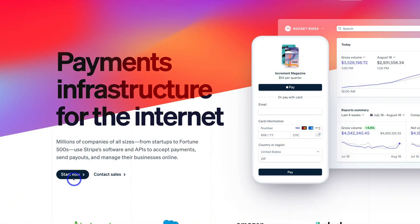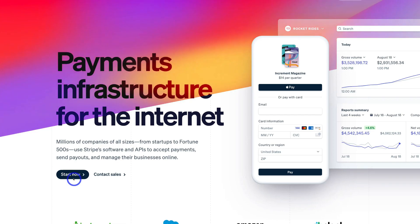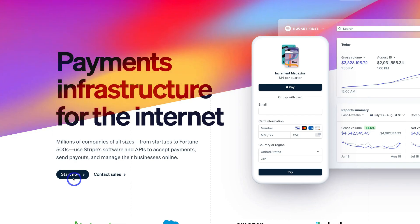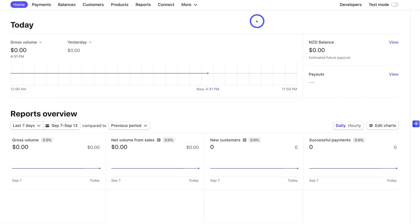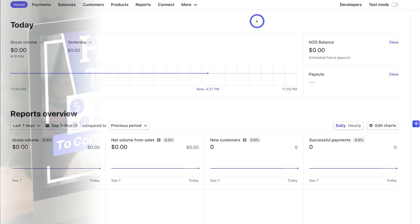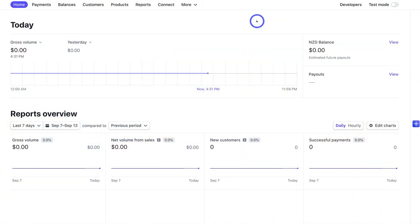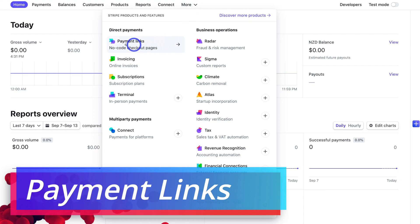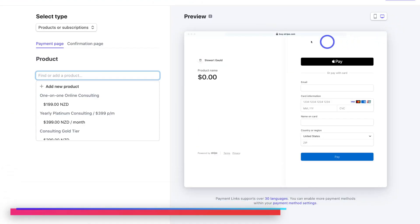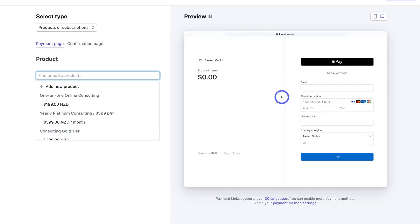Simply navigate down to Start Now and create your free Stripe account if you currently do not have one. Once you've signed up to Stripe you'll arrive inside your account. If you're completely new to Stripe, I recommend watching the tutorial linked above and in the description, which will guide you through understanding how Stripe works and how to initially set up your account. Once you're more familiar with Stripe, navigate over to More, click there, and then locate Payment Links. That's going to take you to where you can customize and preview what your donation page will look like.